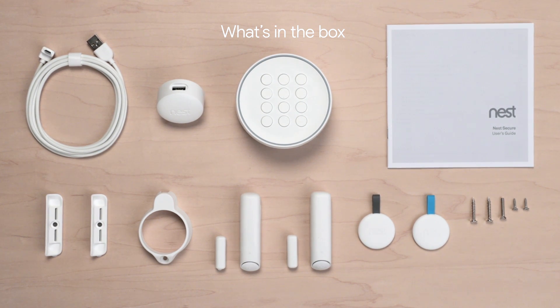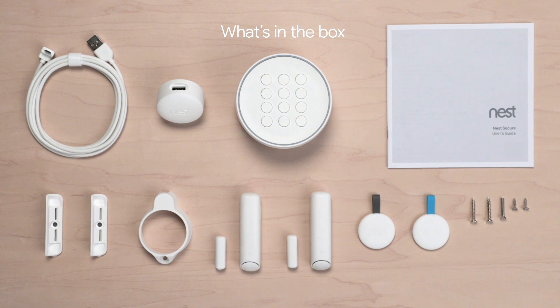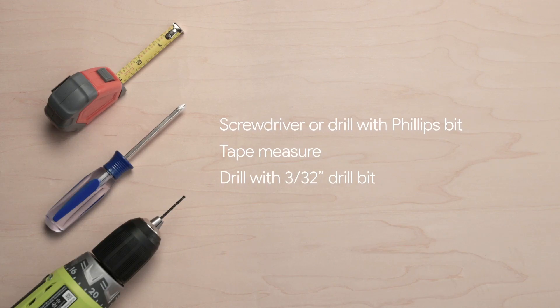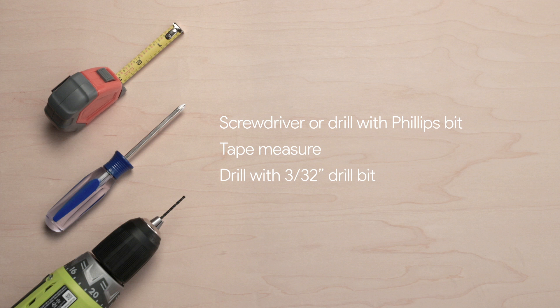We've also included a detailed user guide, screws, and extra adhesive strips. You may also need a Phillips screwdriver and a tape measure. If you're going to use the optional screws to install Nest Detects, you might need a drill.